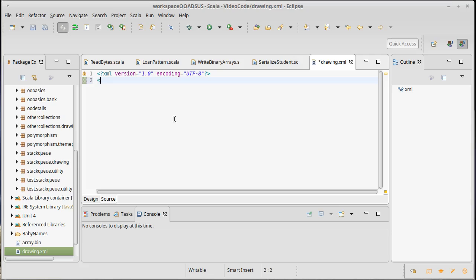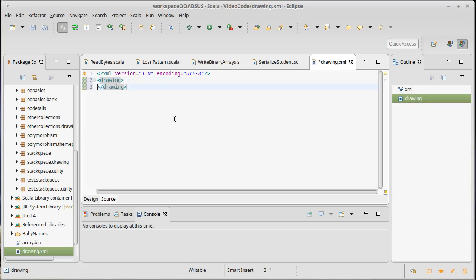So these tags are made with the angle braces, less than and greater than, and if I want to do a drawing, I might have something like that. And you can see that Eclipse automatically closed off my tag for me. So an opening tag just has a word inside of this, and then the closing tag has a slash in front of it.